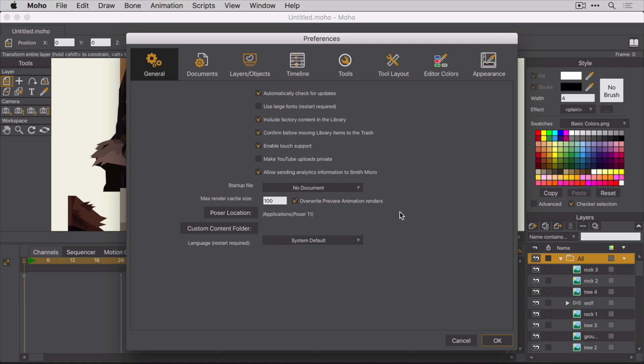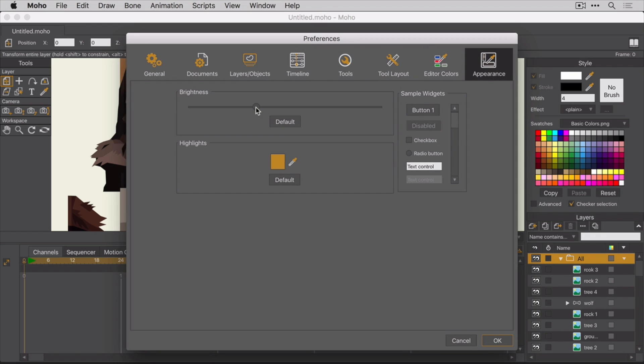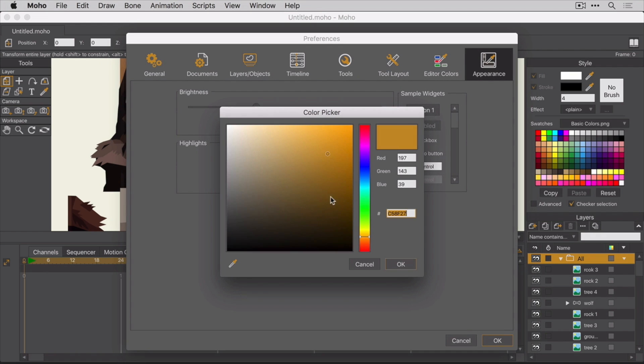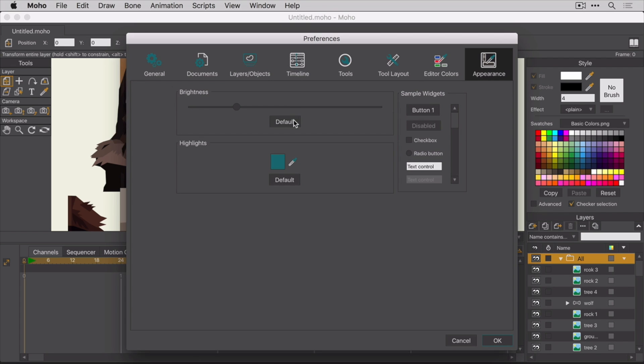You're also able to change some other global options. For example, if you prefer a lighter interface or even a different color for the highlights, you can change that in the Appearance tab. I actually like the defaults, so let me set them back real quick.